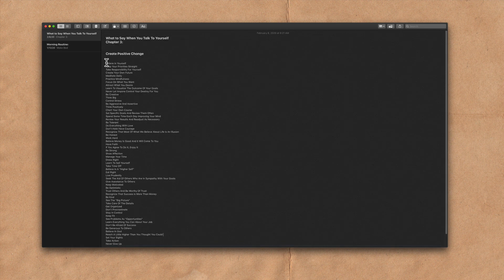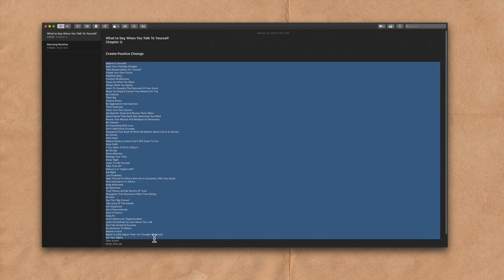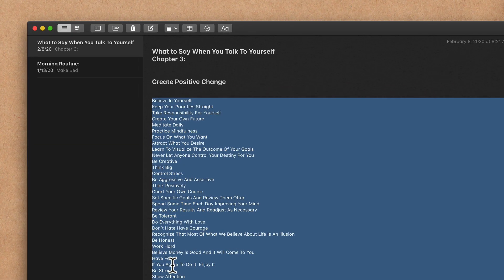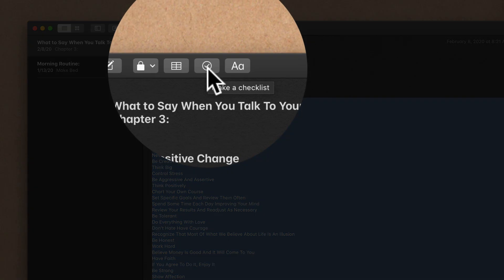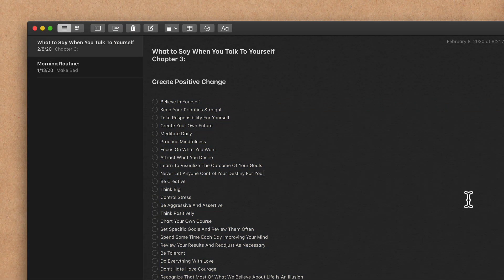So here I have an Apple Note. This is a big list of things that will create a positive change in your life. If I wanna turn this into a checklist, all I need to do is click on this button right here. The circle with a check mark will make a checklist. Now I have a checklist.